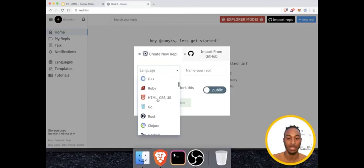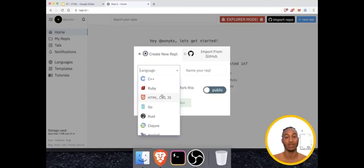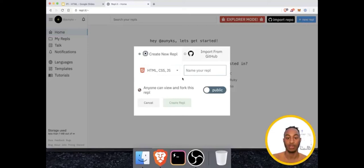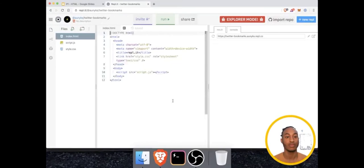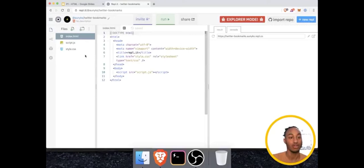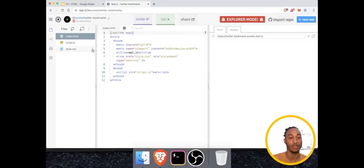I'll scroll down and select HTML, CSS, and JS — that's HTML, Cascading Style Sheets, and JavaScript. We're going to ignore CSS and JS for now and get to those in a later part of the series. I'll name this repl 'twitter bookmarks,' keep it public, and click create repl. Now it's generating our files and we have an entire workspace to edit the website.